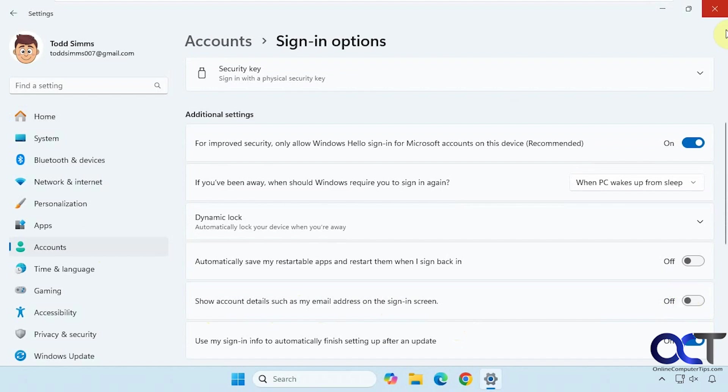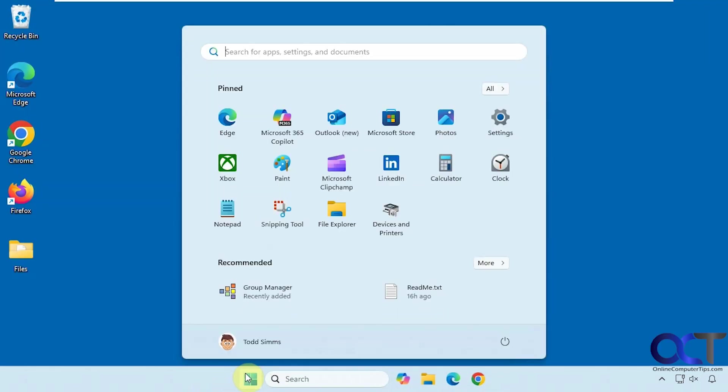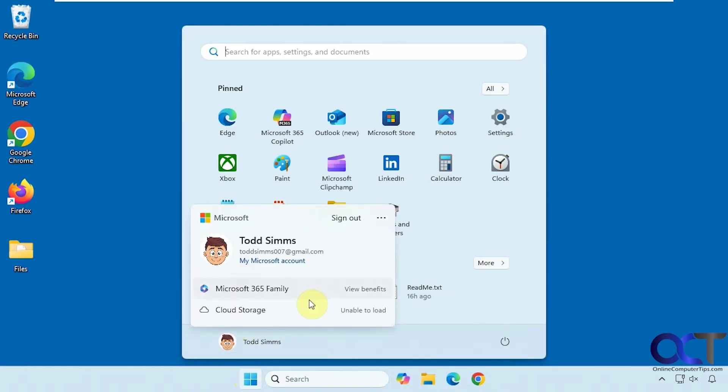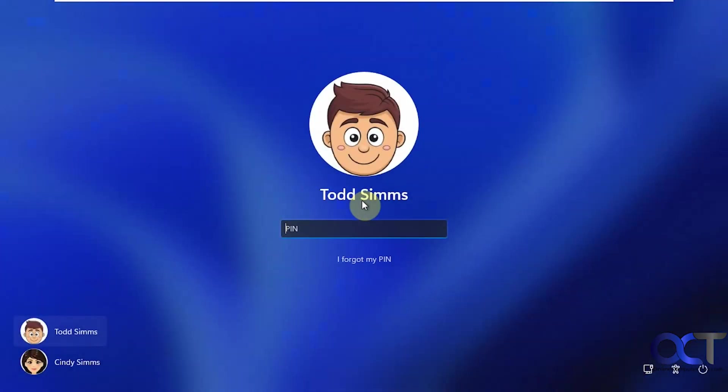Just turn that off and that will sign out. And now you can see the email address is gone.